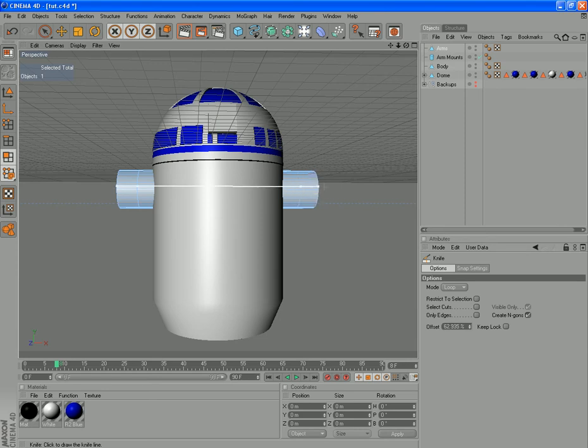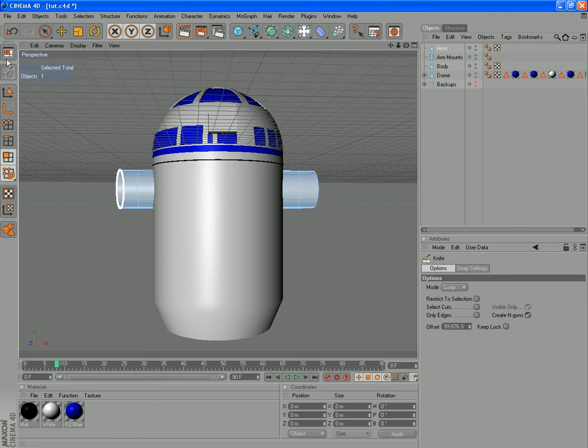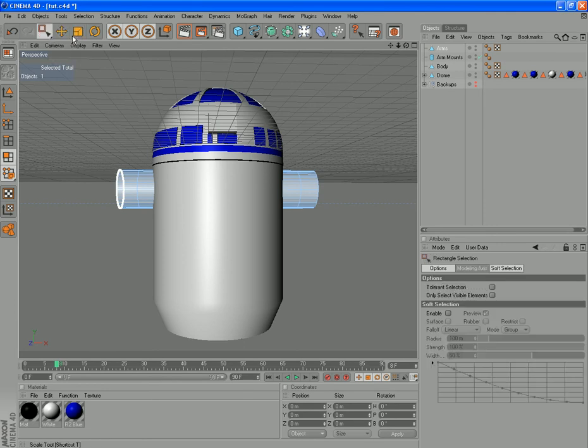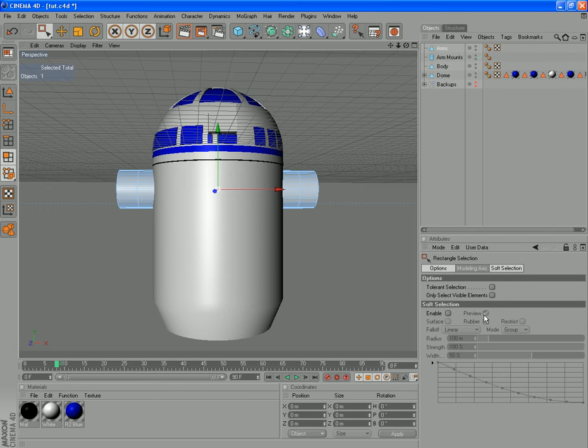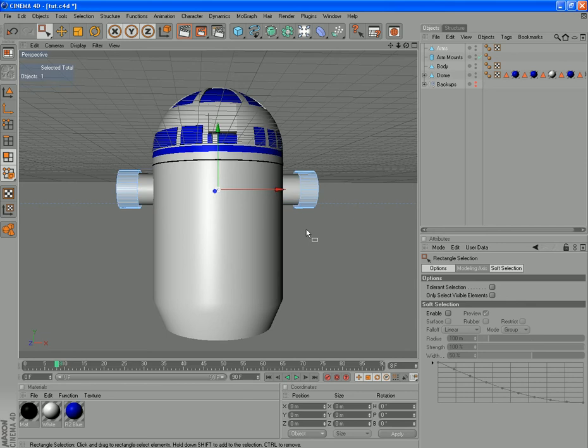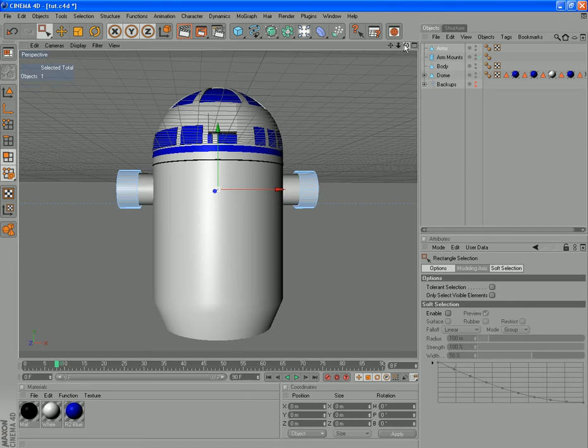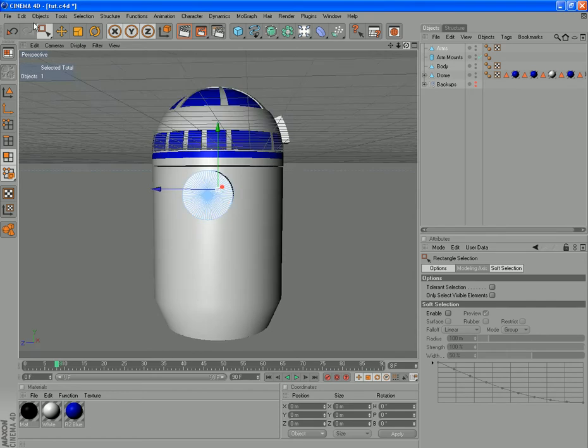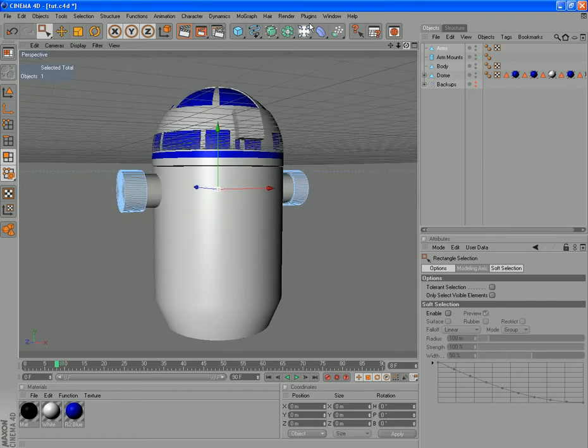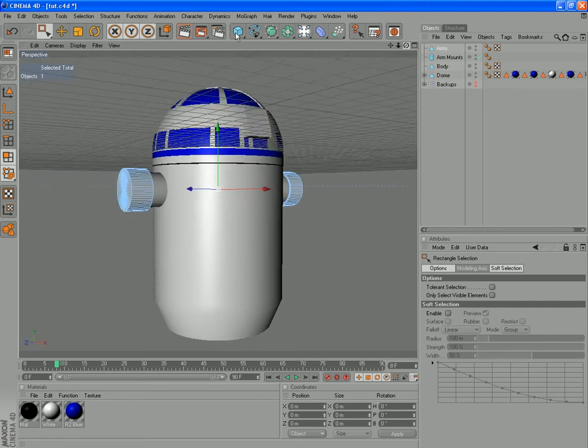And that gives us two even shapes there. All these middle polygons we can get rid of. We'll grab our rectangle select tool in the middle here. If you've got tolerance selection or only select visible ticked, you can untick that now. And drag a big selection across there and hit delete.